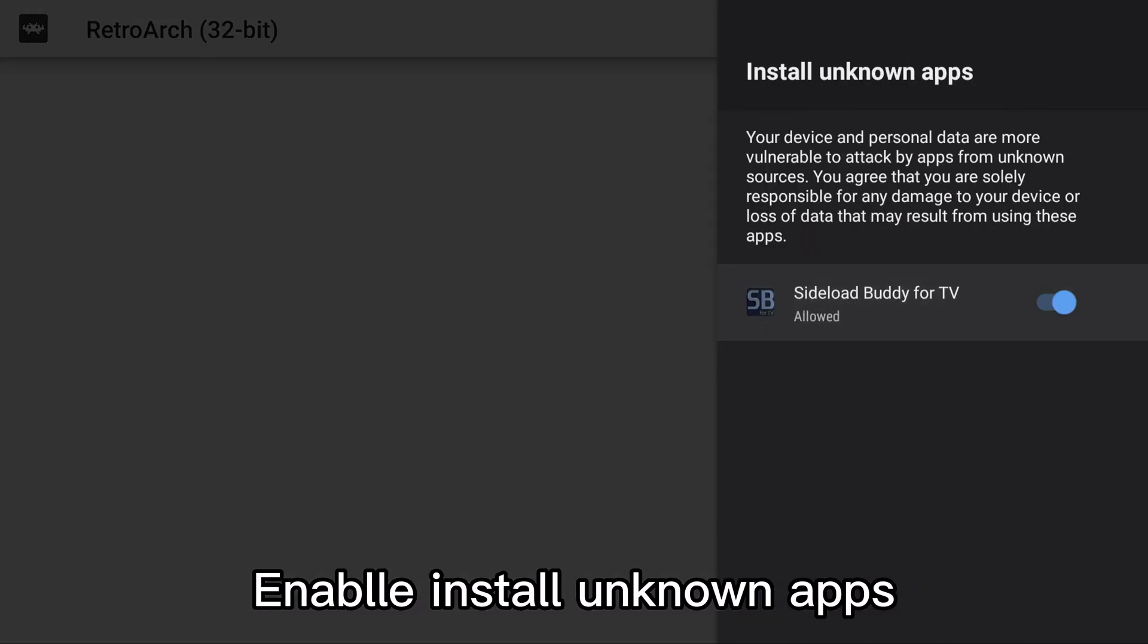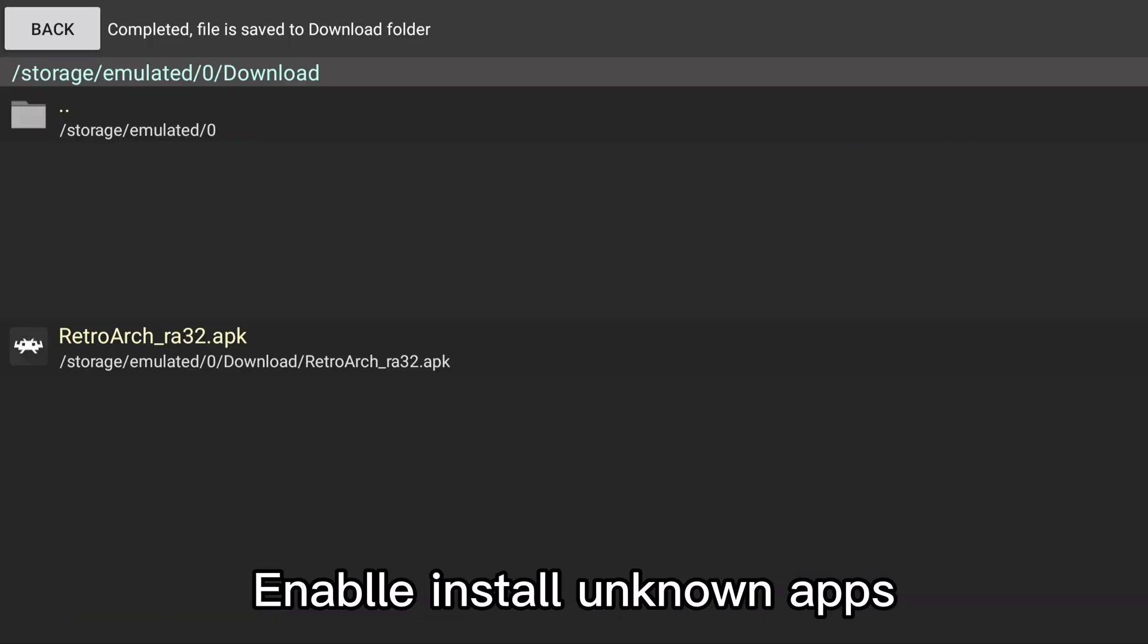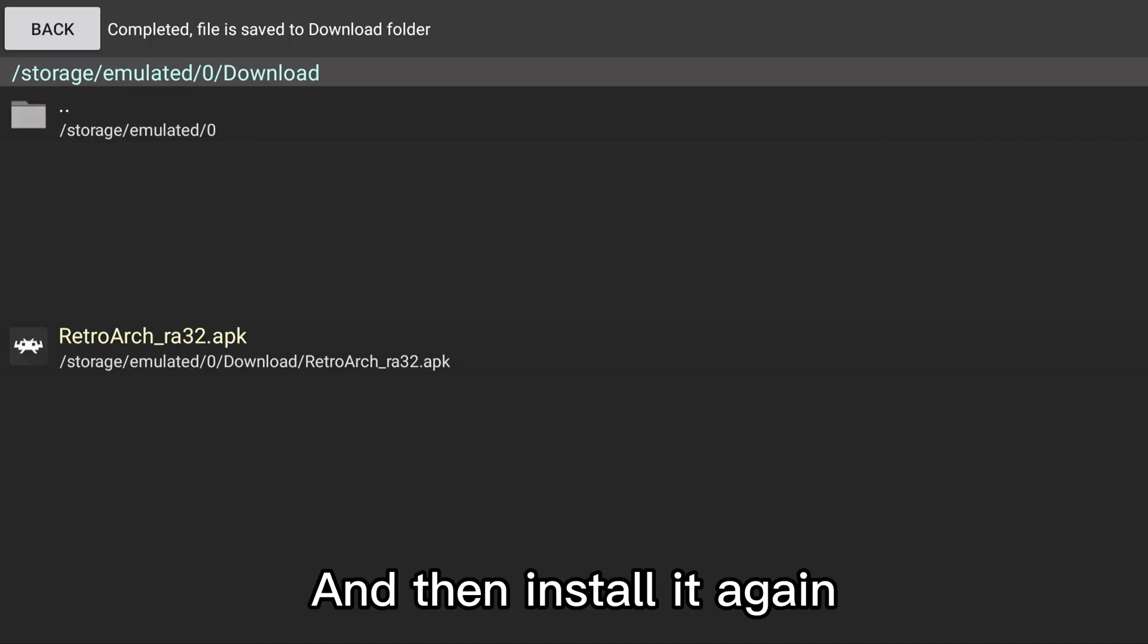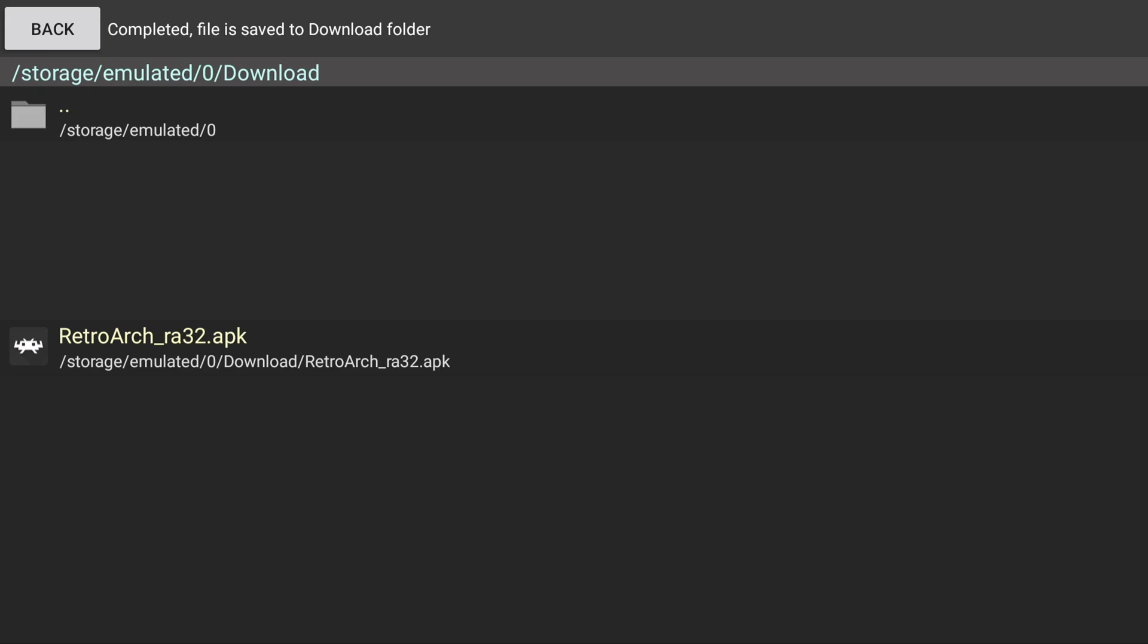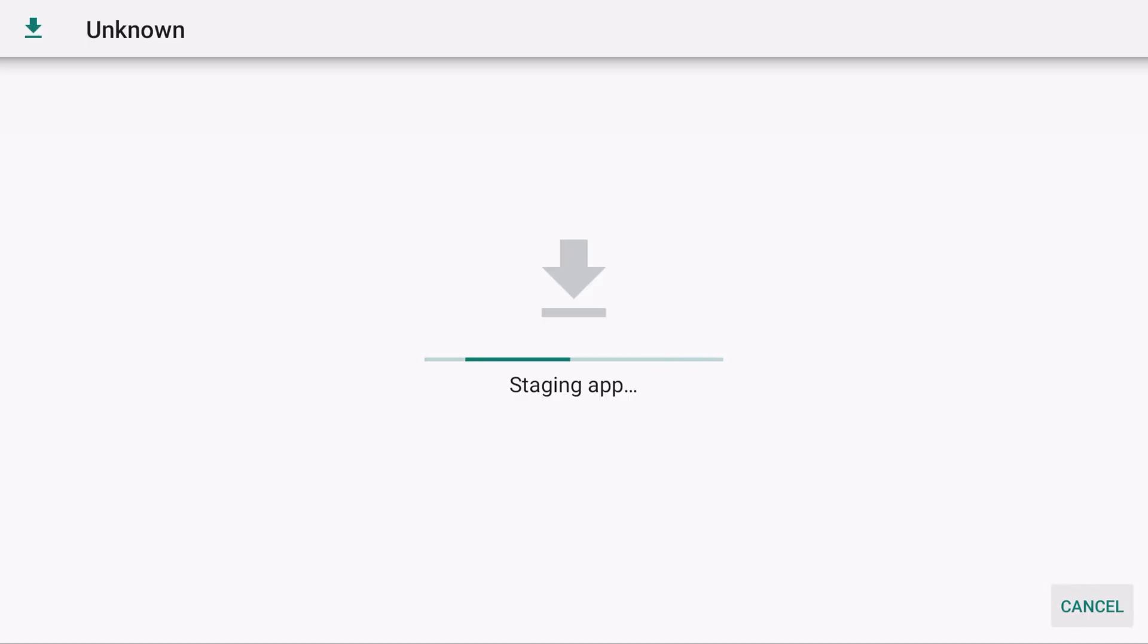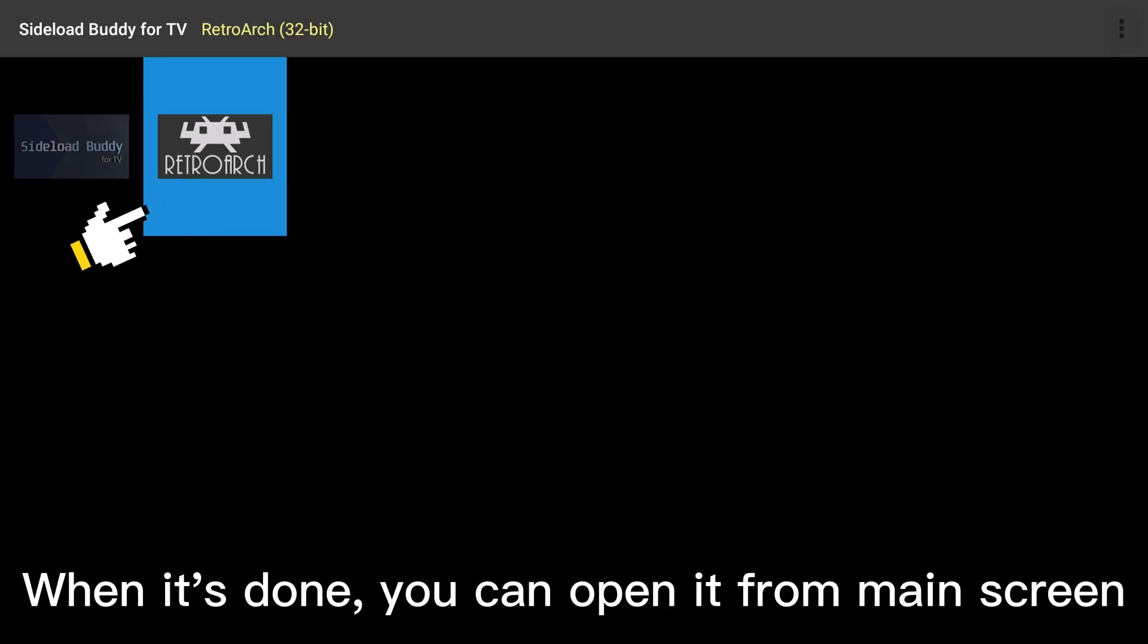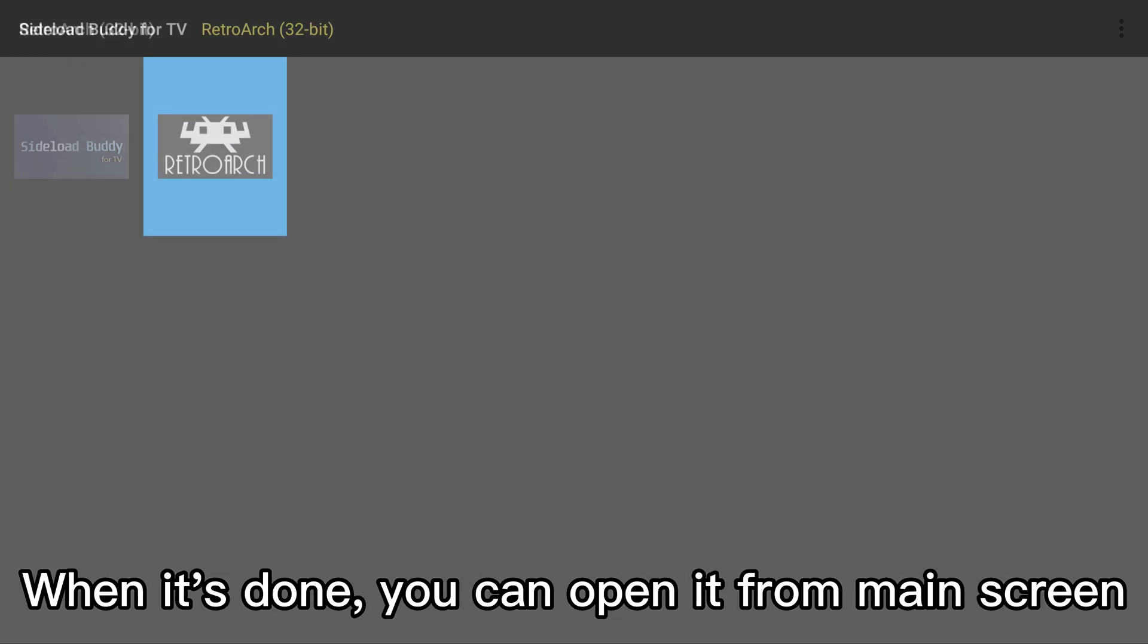Enable install unknown apps, and then install it again. When it's done, you can open it from the main screen.